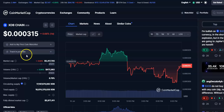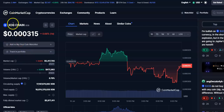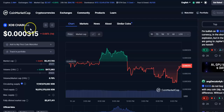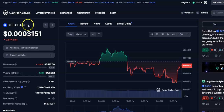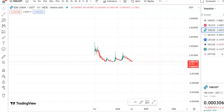Hi friends, welcome to my channel. Today I'm going to talk about this cryptocurrency that is XDB chain coin, also known as XDB coin. In this video I'll be talking about the latest price update, so let's begin.